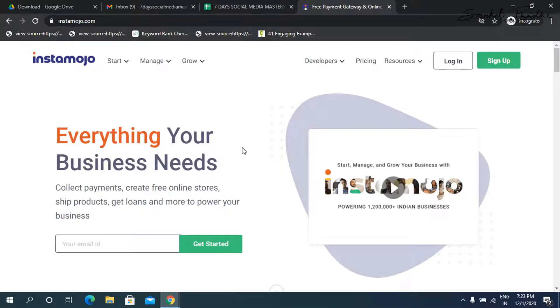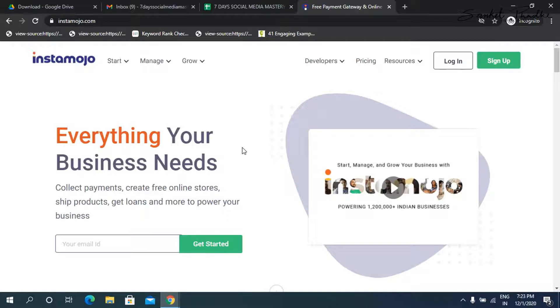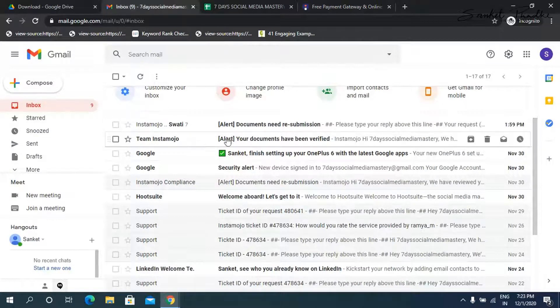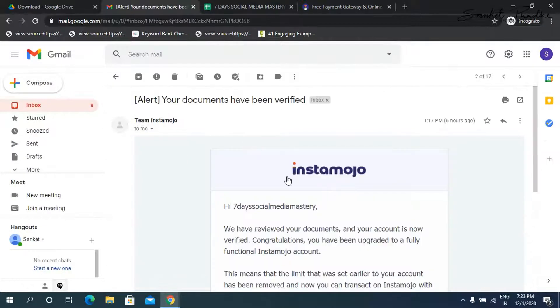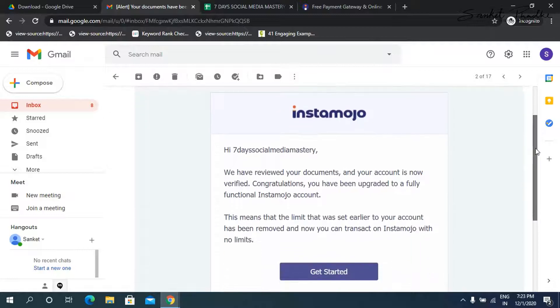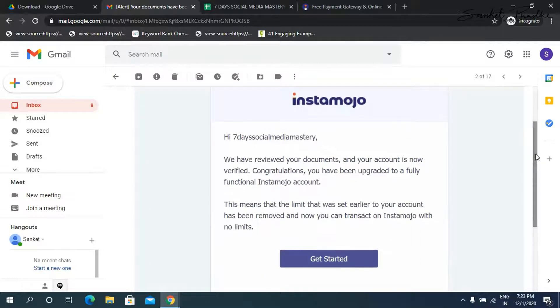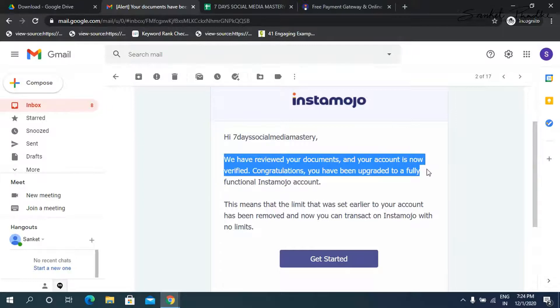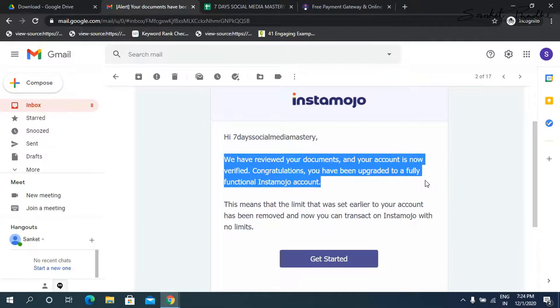Hi, I had told you to submit all your documents to InstaMojo and they take around two to three days to get those documents verified. So after a few days, you will receive an email from InstaMojo which says we have reviewed your documents and your account is now verified. Congratulations, you have been upgraded to a fully functional InstaMojo account.